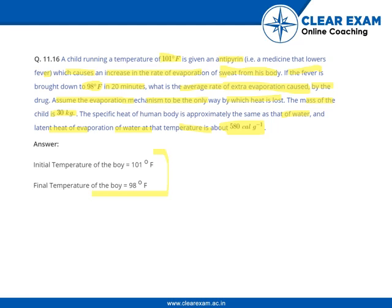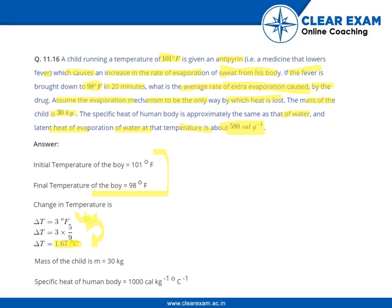The initial and final temperatures of the boy are given, and the change in temperature is 3 degrees Fahrenheit, which can be converted to centigrade as 1.67 degrees centigrade. The mass is 30 kg and the specific heat of the human body is 1×10³ calories per kg per degree centigrade.